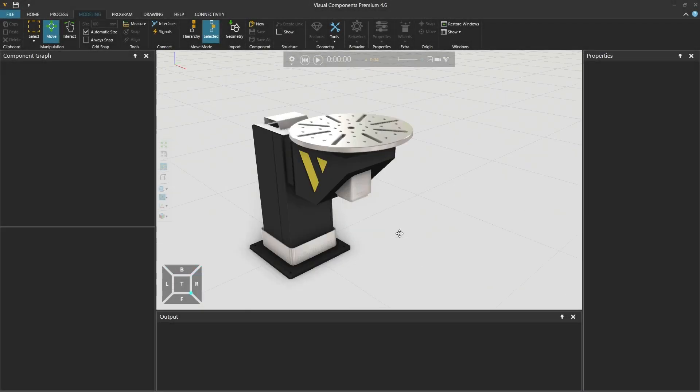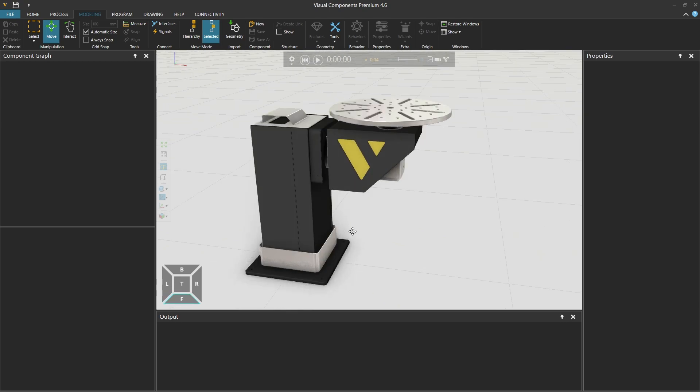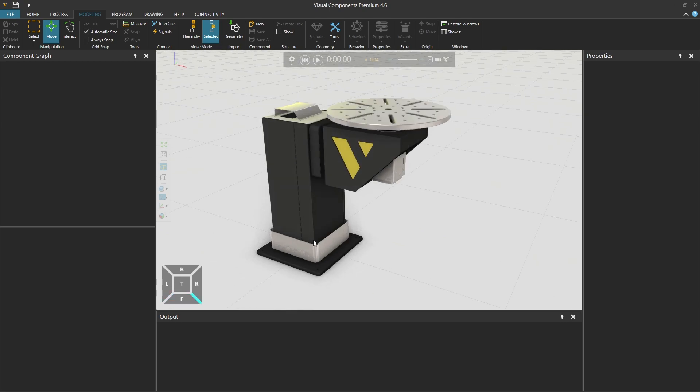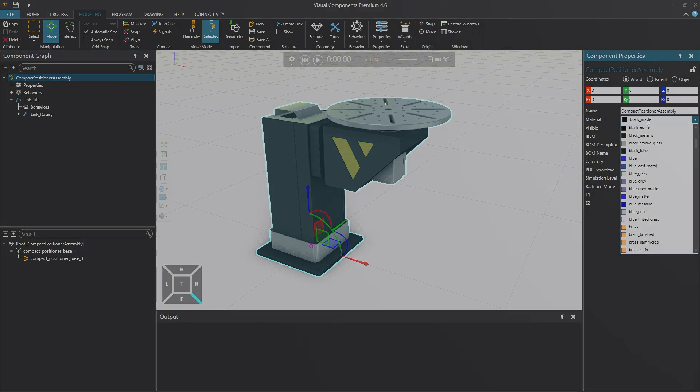Hello David here and welcome to this tutorial where you will learn how to model a workpiece positioner that we can connect as an external axis with a robot in Visual Components.